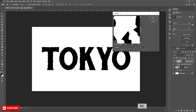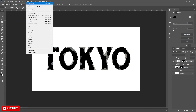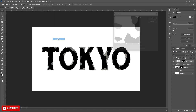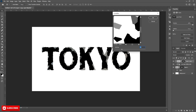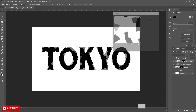Hit OK. We are going to use the Crystallize filter one more time, and set the value to 5, just to get some little rough details in there. And OK.